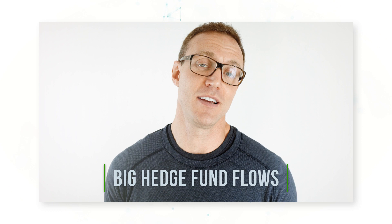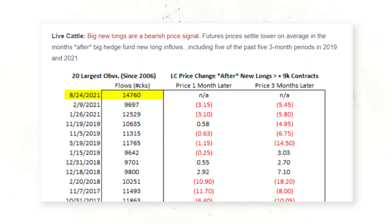For our second trading system example, we're going to be talking about big hedge fund flows. Sometimes weekly COT reports show that hedge funds bought or sold a large number of contracts, and that can send important forward-looking price signals. Looking at data from the August 24th, 2021 COT report, we can see that non-commercial hedge fund traders added 14,760 contracts of new longs during that week — the third largest inflow week on record.